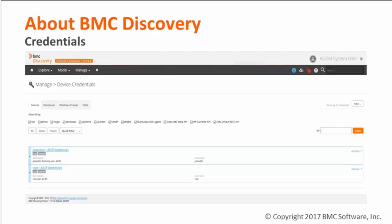For example, here on this slide I have defined two different credentials for SSH internet access to all IPs. Job public would be attempted first, and if it fails to connect to a target server, root would be attempted next. Each access method is attempted until a working credential is found or the list is exhausted. When BMC Discovery successfully logs into a host, the access method used for the login is recorded. Then on subsequent scans, the access method used during the previously successful login to the host is first attempted.